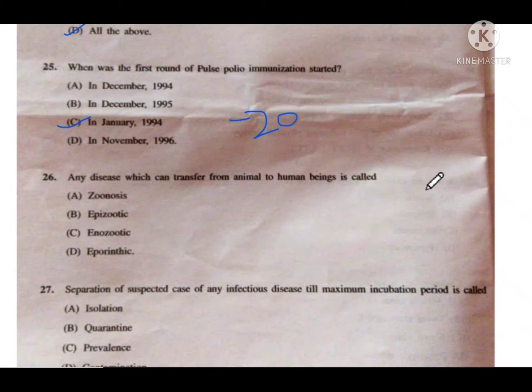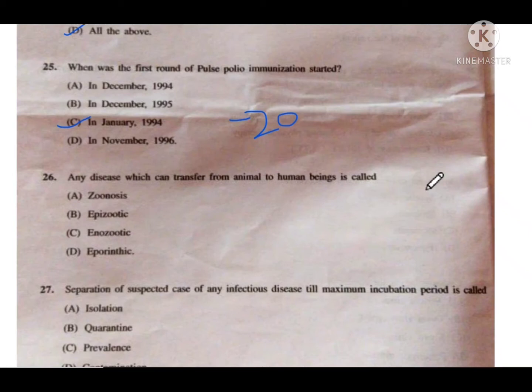When did India become a polio-free country? India was declared a polio-free country on 27 March 2014. The last case came in 2011 and India was declared polio-free in 2014. These are some questions you can be asked from polio and vaccination topics.